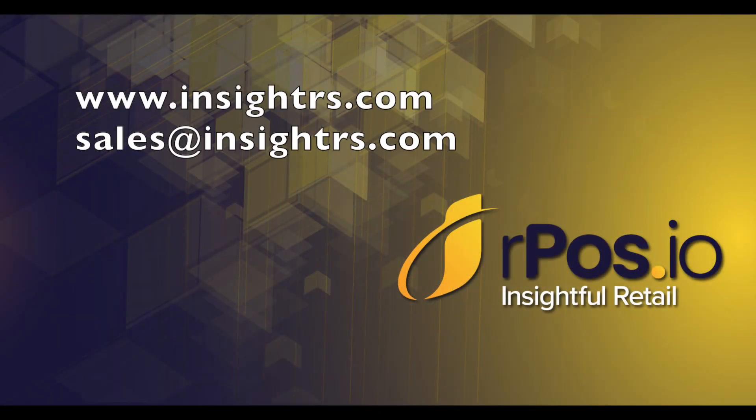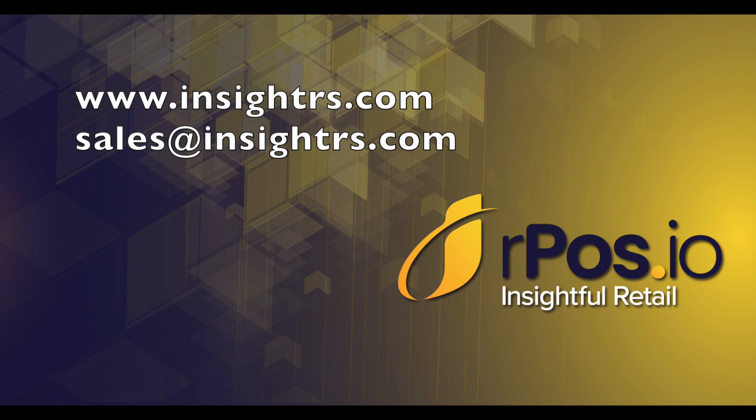Thanks for watching this quick walkthrough of Arpazio POS. If you want more information, please visit our website or email us at sales at insightrs.com.